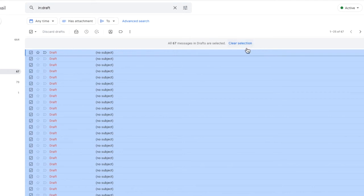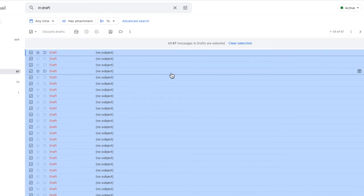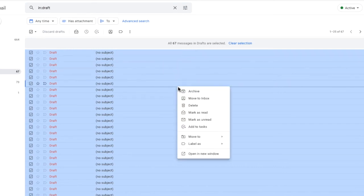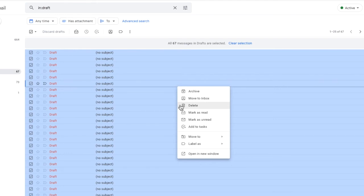Gmail now confirms that all of the emails in the drafts folder have been selected. The final thing for us to do now is to delete all of those emails. I can do that simply by moving my mouse pointer over the selected email group and if I right click on it you'll see a list of options appears. From the list the option I'm going to select is delete.